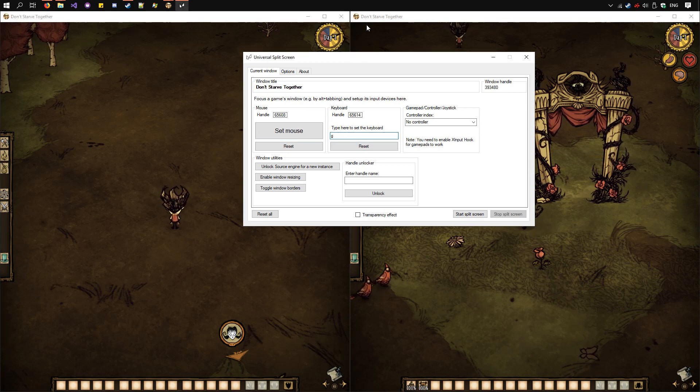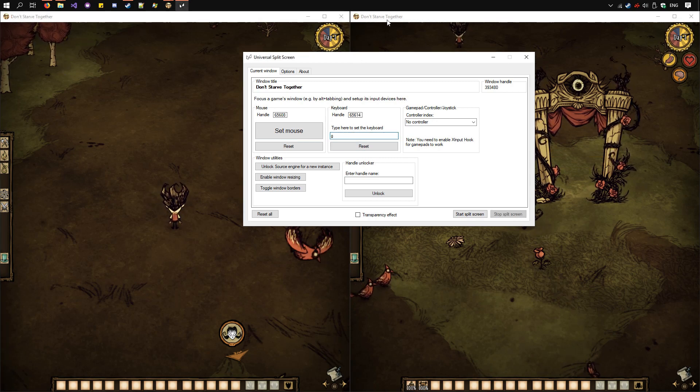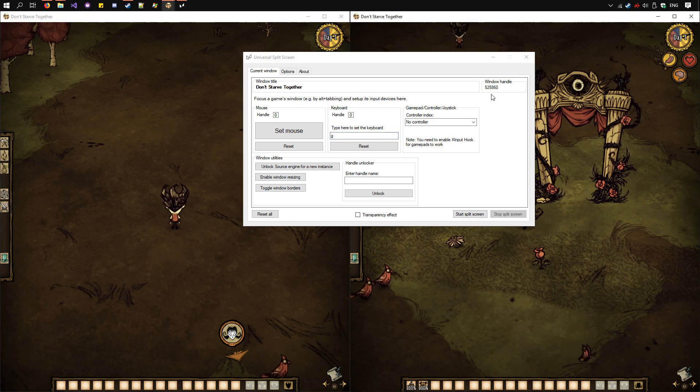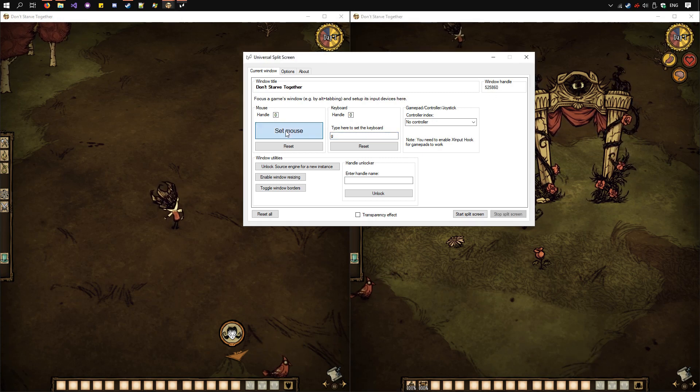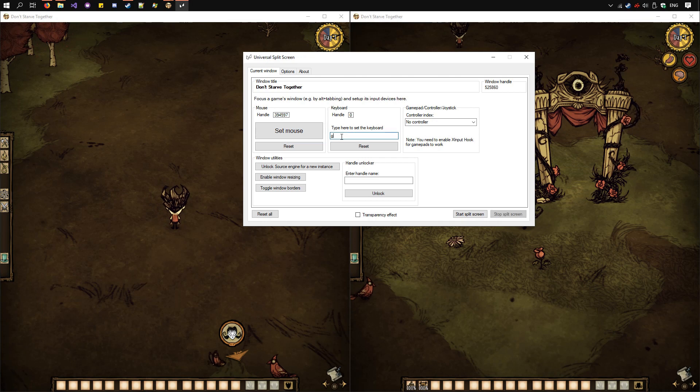Then for the second instance, focus it. See the window handle has changed. Use a different mouse to click Set Mouse and a different keyboard to type in here.